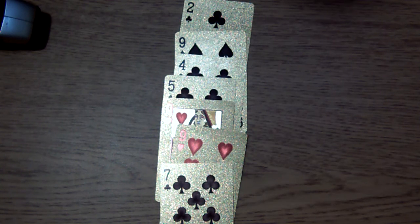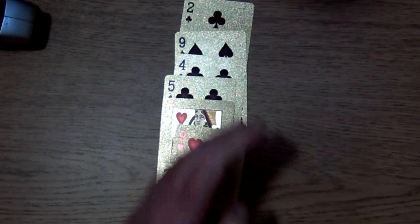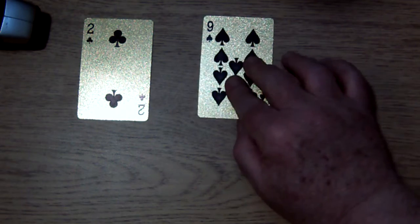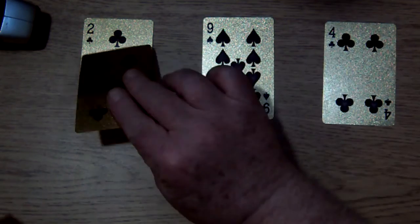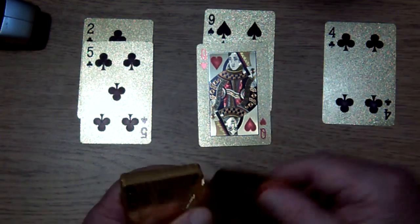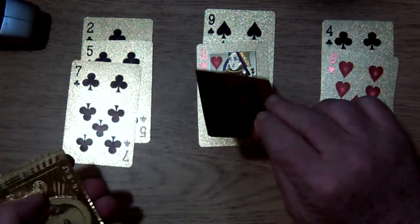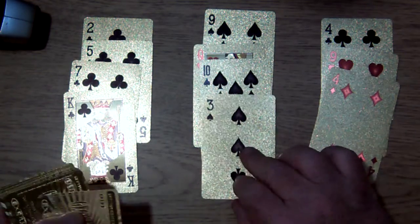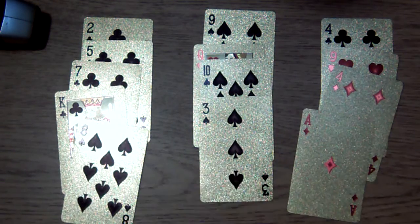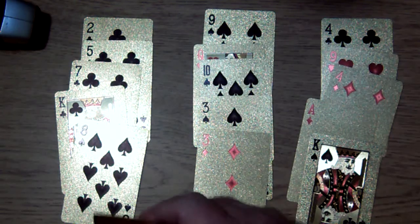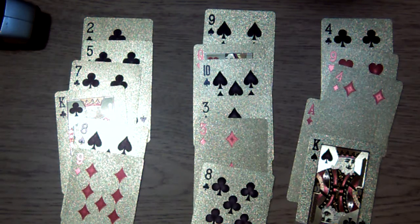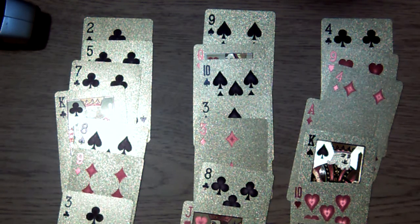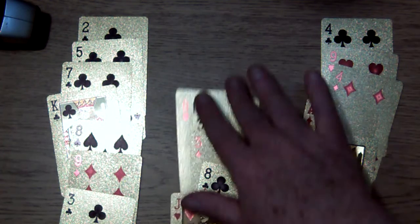We will do this again. Anna, which pile is it in now? It is in that pile.